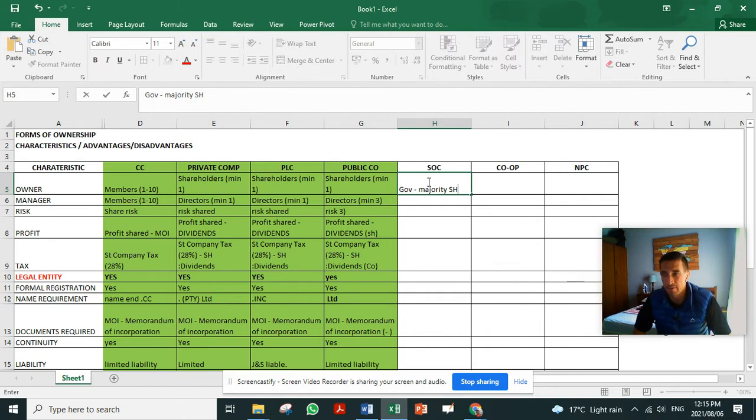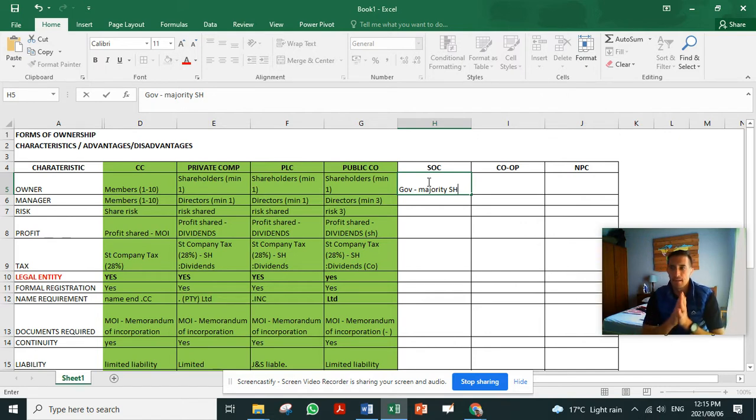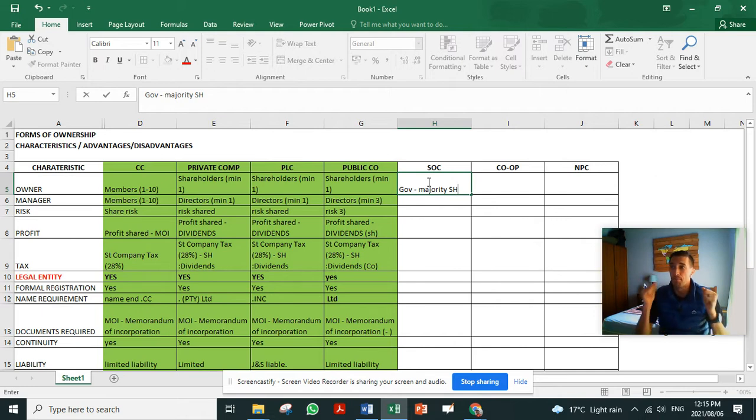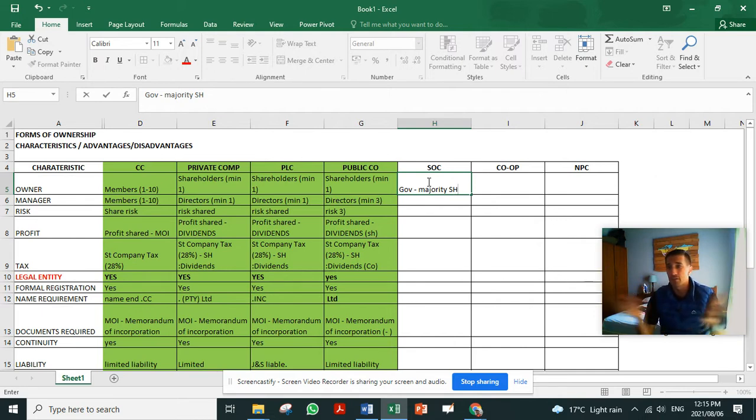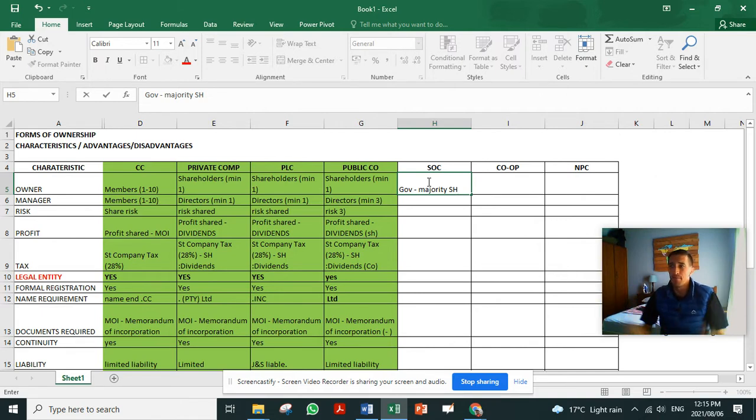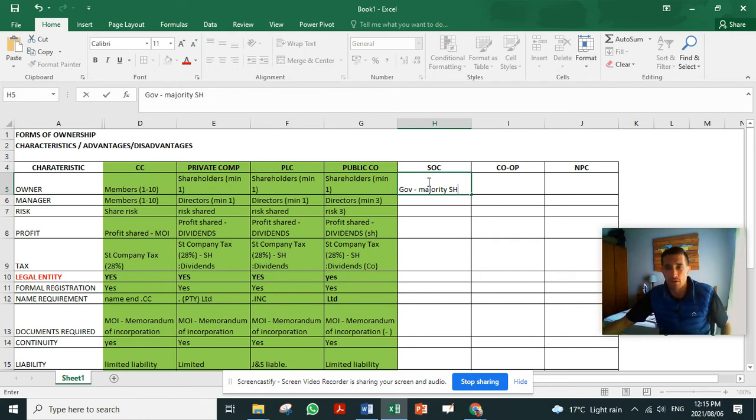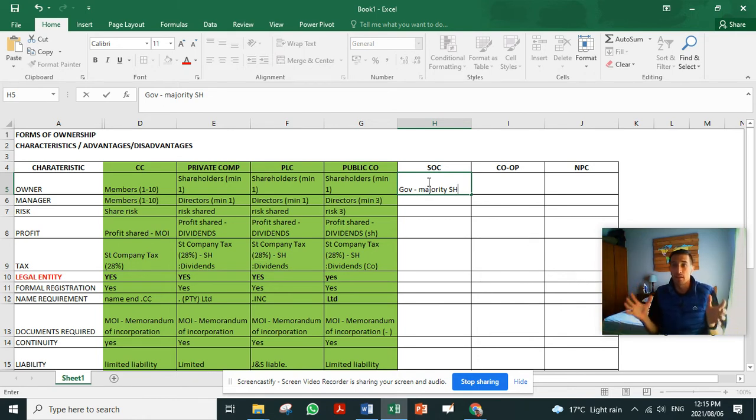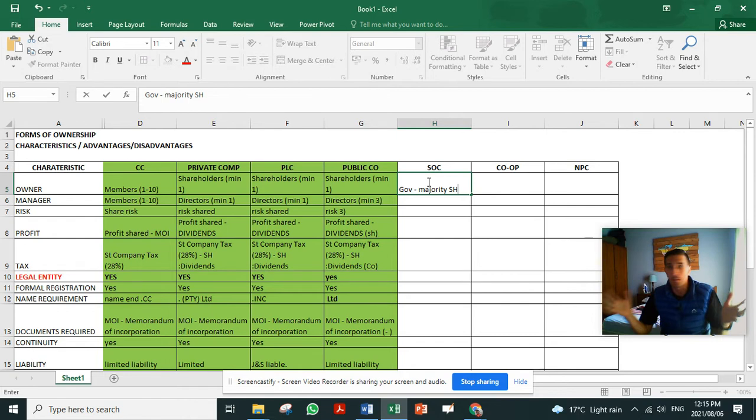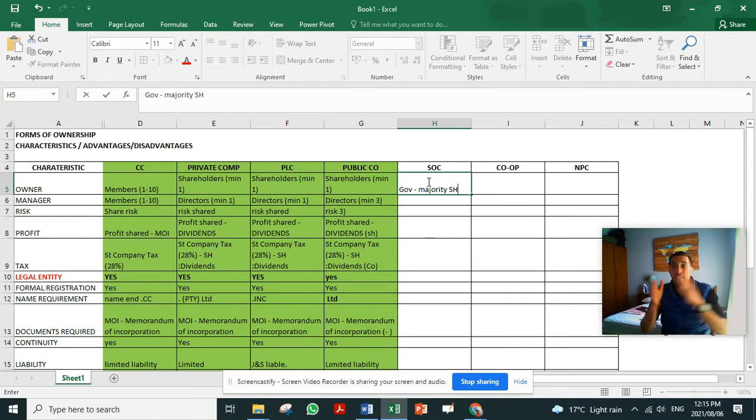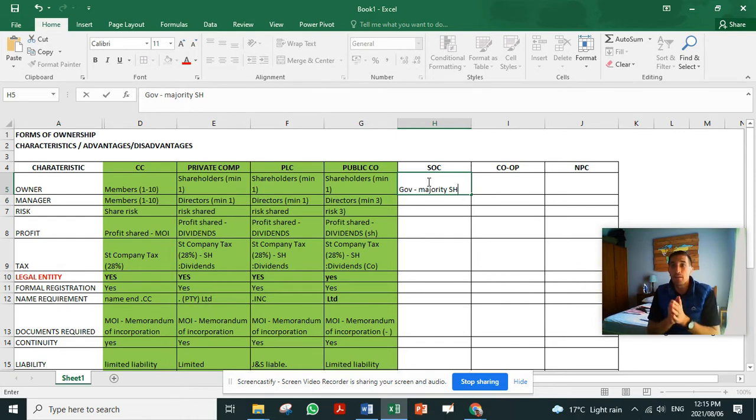The state-owned companies take on the role to support the private companies. They need to provide infrastructure, communication, and some of them are Eskom, Transnet, Telkom, Sandpark, South African Postal Office. It's so big that the private company can't do it, so the government has to step in. The only way to effectively do it is to run it as a business.